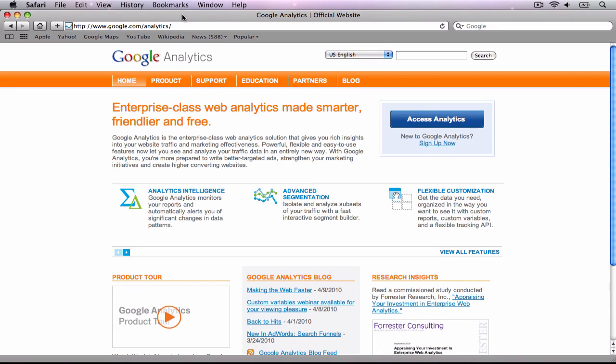To add a Google Analytics code to your website made in RapidWeaver 5, the first thing you will need to do is get the code from Google Analytics.